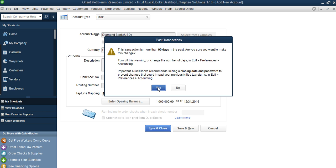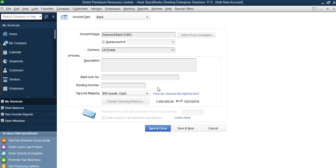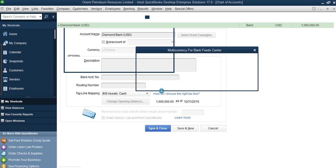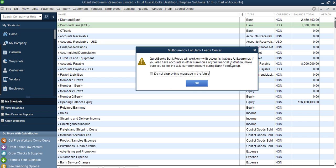The name was already used — let me put 'USD' to differentiate the two, since you cannot use two accounts with the same name. Then click Save and Close. The same message appears again — transaction is more than 90 days because you are entering a back date — click Yes.